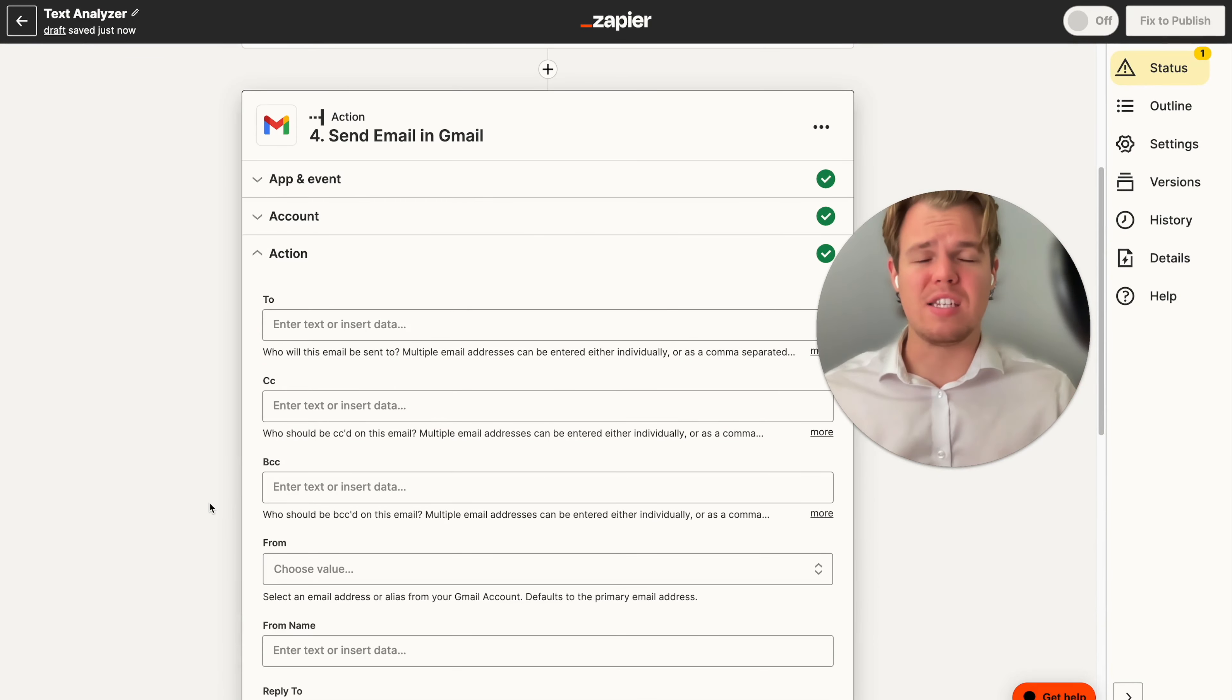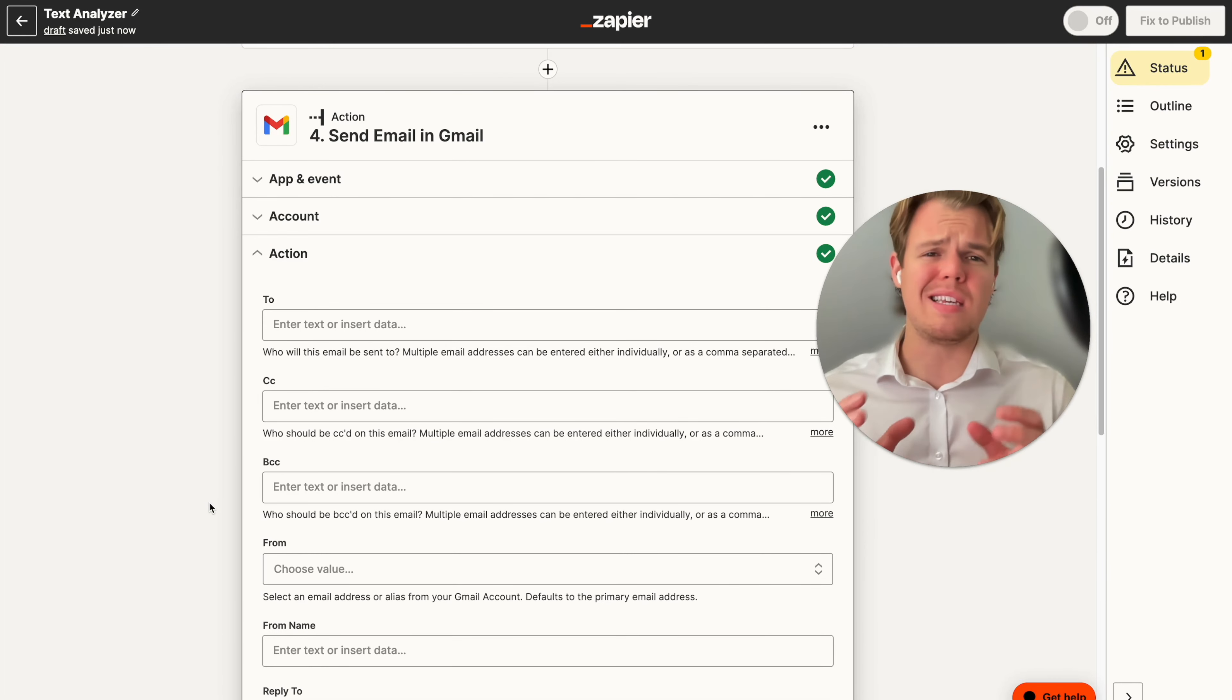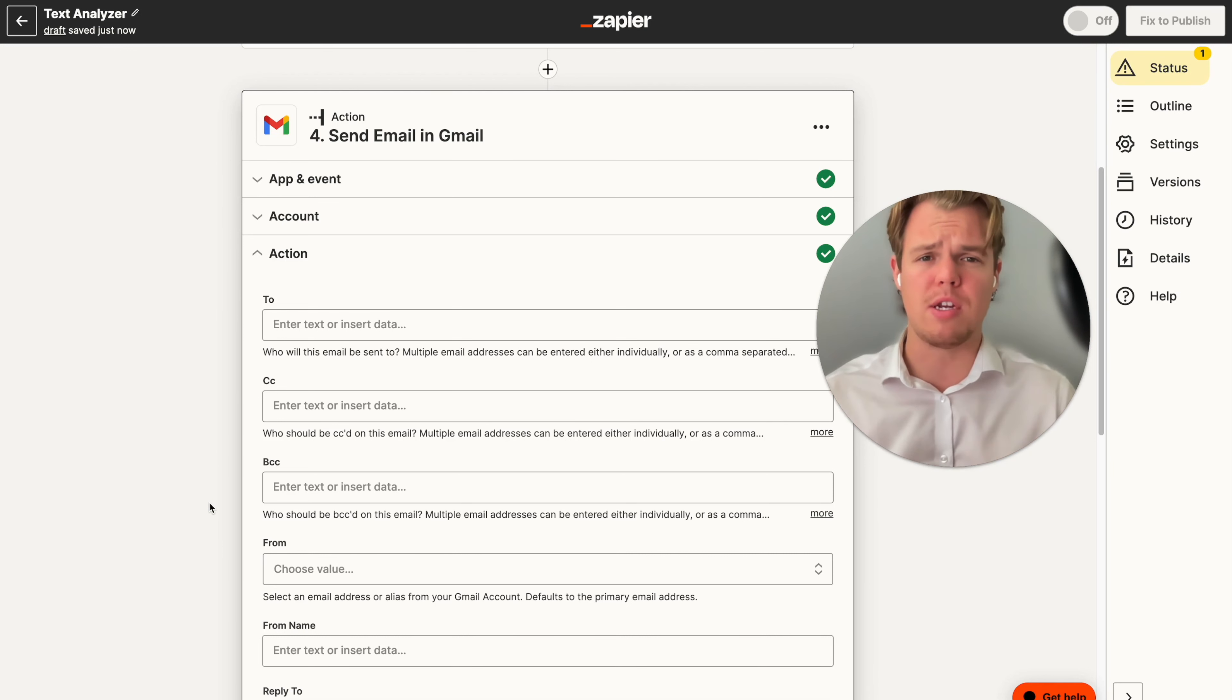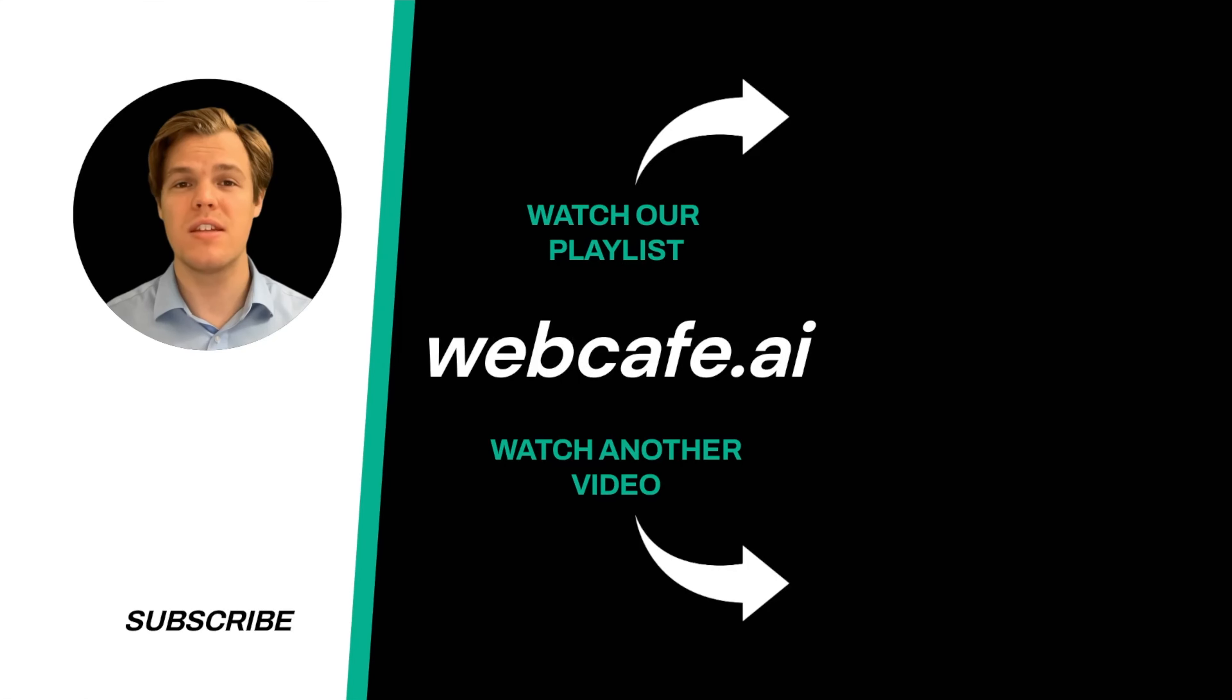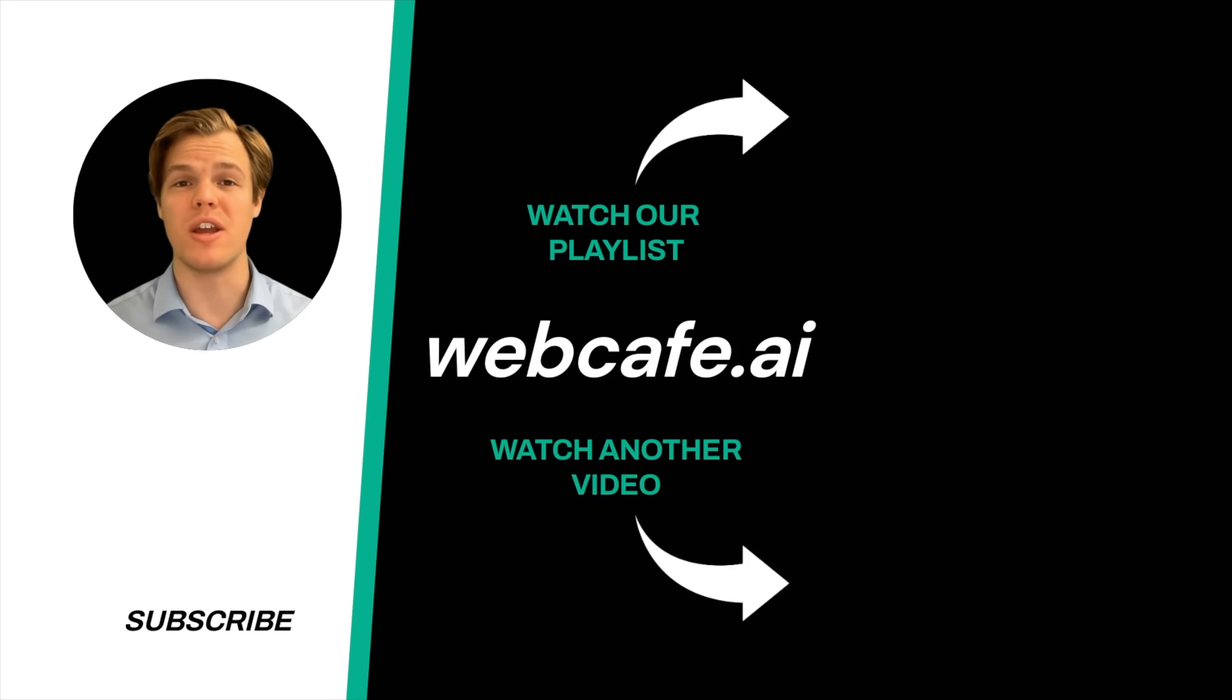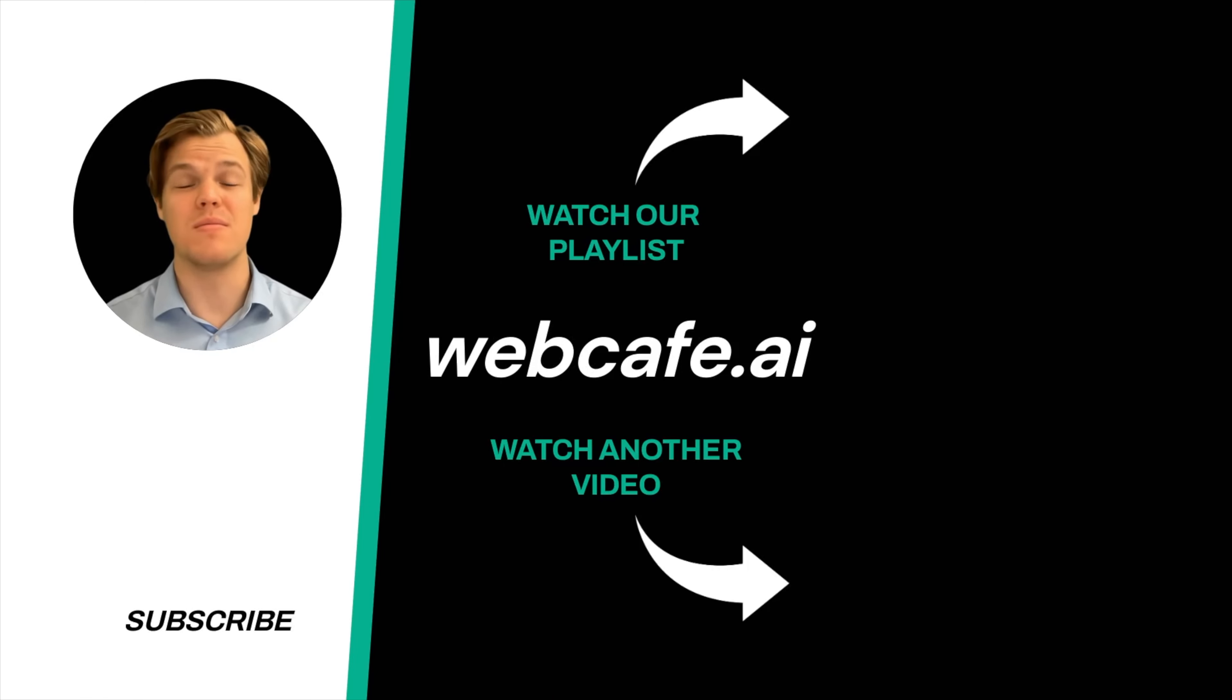So that does it for this tutorial. As always, you can find this zap down below. If you're interested in learning more about how ChatGPT and Zapier can be leveraged, make sure to check out the playlist at the end of this video, as it goes over a ton of AI automation, as that is the main focus of this channel. But without further ado, I'll see you in the next video. Thanks for tuning in. And yes, surprise, I'm an AI avatar. Make sure to explore more here at Web Cafe, where we demystify AI for your personal and business life. Until next time.